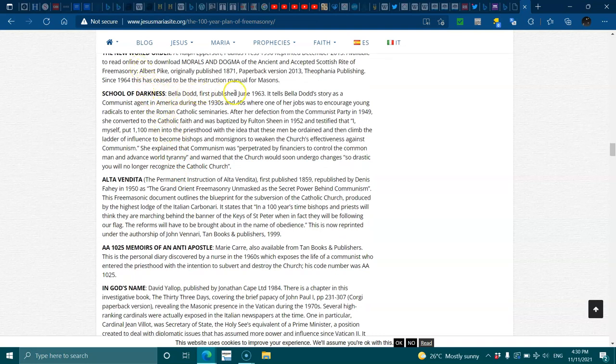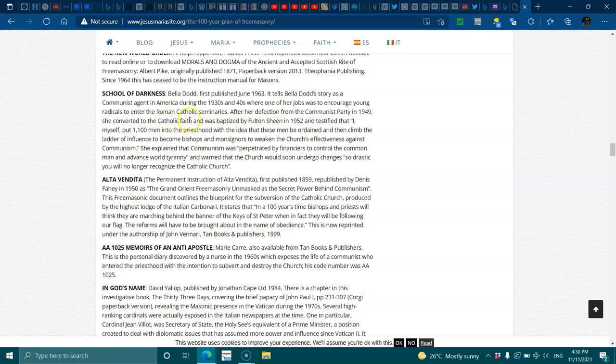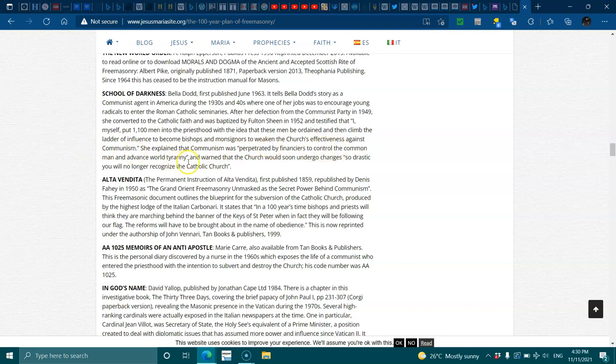School of Darkness, Bella Dodd, first published in 1963, tells Bella Dodd's story as a communist agent in America during the 1930s and 1940s, where one of her jobs was to encourage young radicals to enter the Roman church seminaries. After her defection to the communist party in 1949, she converted to the Catholic faith and was baptized by Fulton Sheen in 1952, and testified that I myself put 1,100 men into the priesthood with the idea that these men be ordained and then climbed the ladder of influence to become bishops and monoscues to weaken the church's effectiveness against communism. She explained that communism was perpetrated by finances to control the common man and advance world tyranny, and warned that the church would soon undergo changes so drastic that you'll no longer recognize the Catholic church.